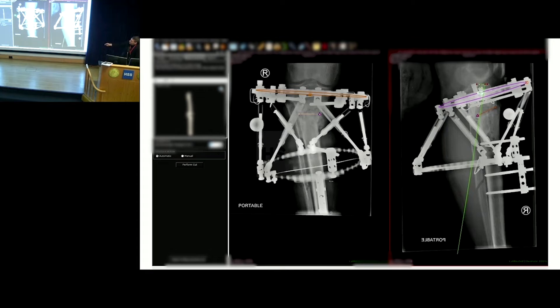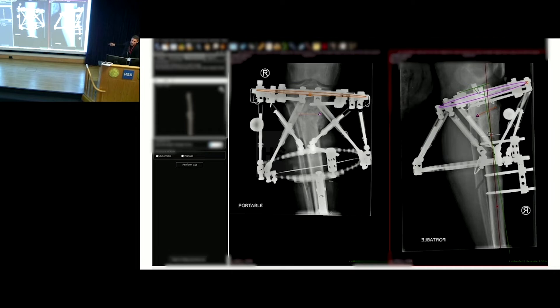It has all the Paley-Tetzworth orientation angles. We're dropping down an 81-degree PPTA and then generating a line distally — this is just an anatomic axis line. It will then generate the CORA on the lateral, or the apex of the deformity on the lateral, as well as the magnitude of the deformity.